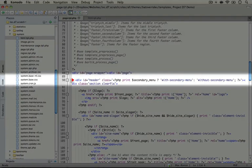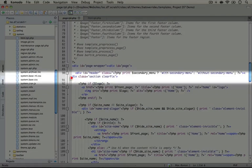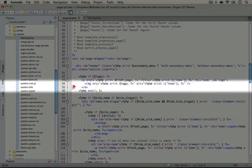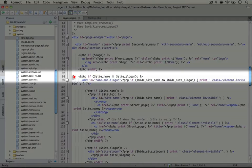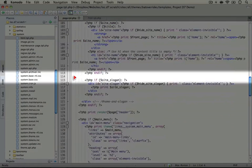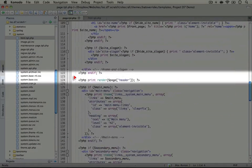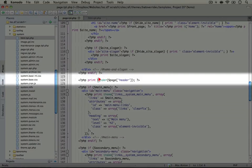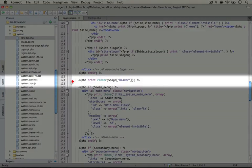We have our header region which begins here. We have our logo, our site name and site slogan. Scrolling down, we're printing out a rendered region here for the header.